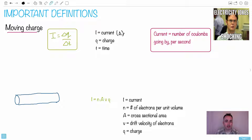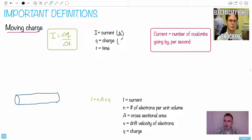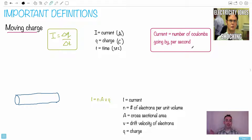So let's define what everything is. I is the current, measured in amperes — English speakers say 'amperes,' in French we say 'ampères,' either way. Q is the charge, measured in coulombs. Time is in seconds. So this is just a definition: current is coulombs per second. That's all it is — just counting the number of coulombs going by per second.